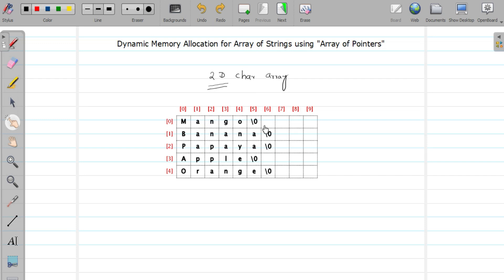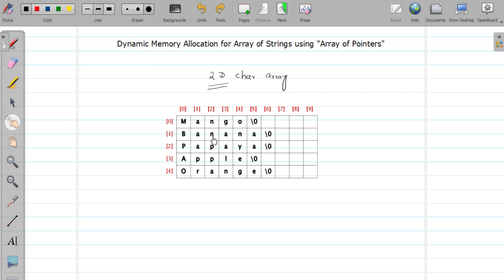As you can see, whenever we allocate a two-dimensional array of character for a string there is a little bit of memory wastage. At least three bytes are getting wasted. To avoid this wastage, we are going to allocate memory dynamically for each and every string.